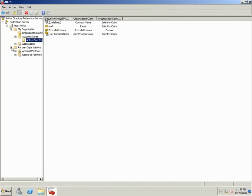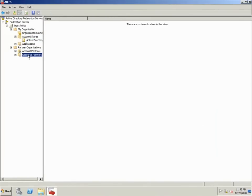Remember that Trey Research is the account partner and will be accessing the resource, which in this case is ADRMS, in the CPNL forest. Therefore, I need to add CPNL Enterprises as a resource partner.